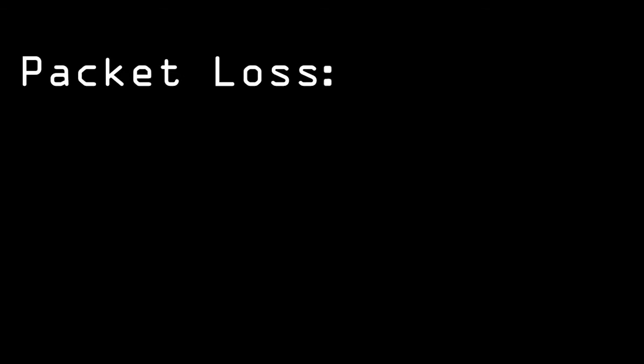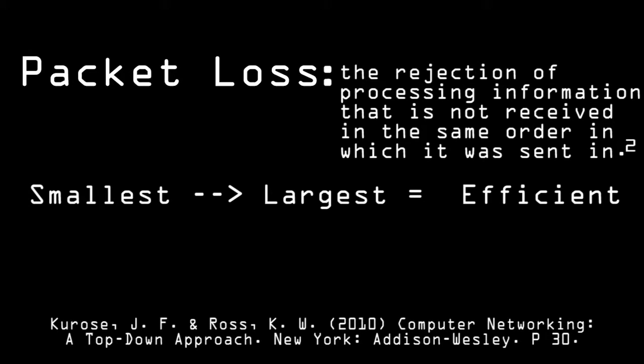Packet loss is a term describing the rejection of processing information that is not received in the same order in which it was sent in. Data is sent in a different order to maximize efficiency. Your device will chunk down information and organize it from smallest file size to the largest.